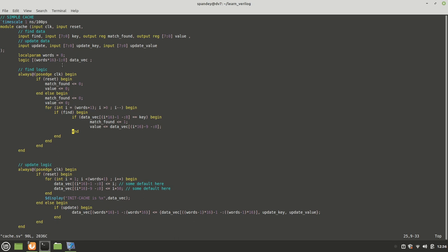That's our data vector which is storing the cache values. There's two always blocks here, one for the find logic, the other for the update logic. It's a synchronous cache. The find logic has match found and value. The way it finds the match is that given a key, it iterates over all the words. If one of the words has a key stored that matches the input key, then it says match found equals one and the value is decoded from there. You see the part select again like I was showing you earlier.